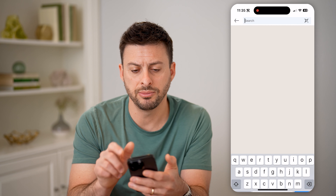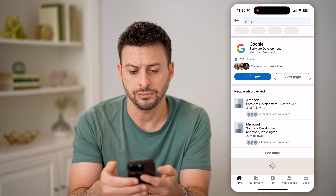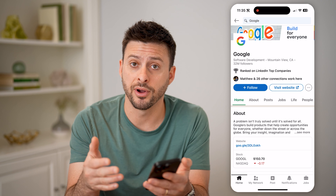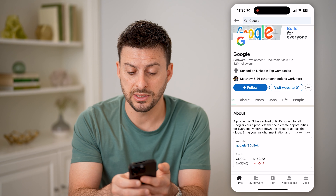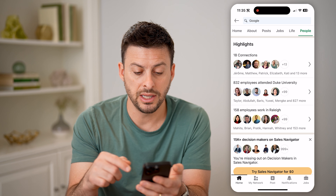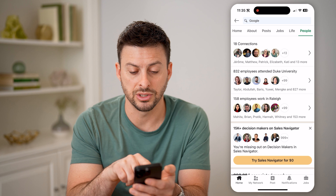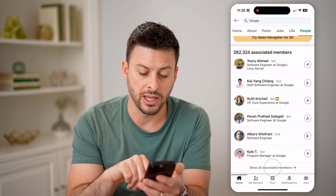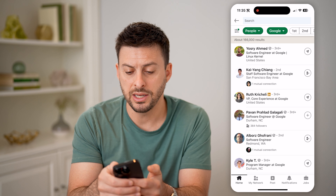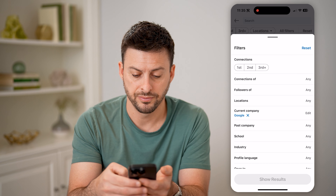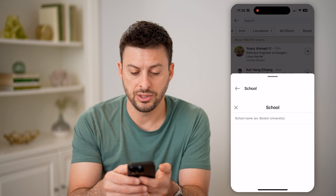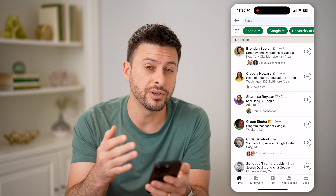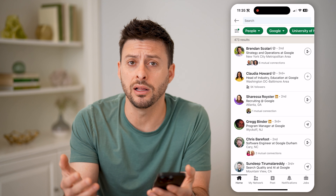So let's tap on home here, and I'm just going to type in Google. If I'm wondering who is an alumni from University of North Carolina that works at Google, I can always tap on people here. And you can see if I scroll down, it will show the connections that I have. If I keep scrolling down, I can hit show all associated members. All I need to do is use the filters here, tap on all filters, then tap school. I just need to search for the University of North Carolina and hit show results. It will show me every single person that currently works at Google that is an alumni of my university.